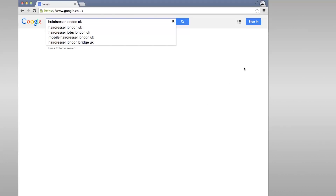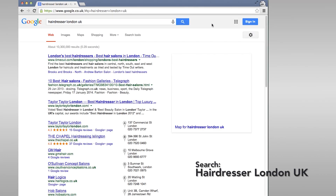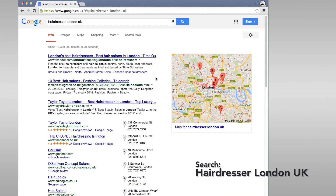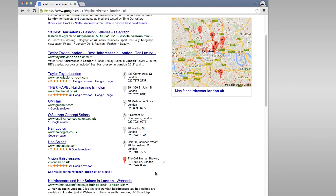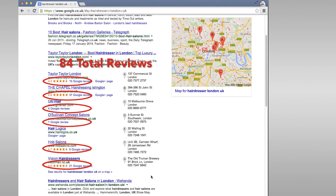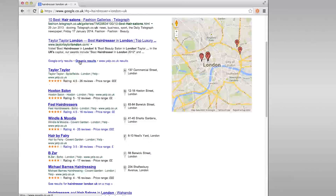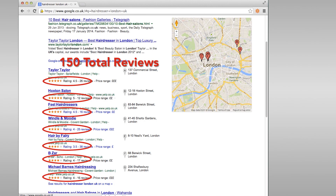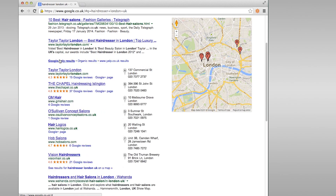Let's try another example: 'Hairdresser, London, UK.' In the Google Plus box today, we see 84 reviews. But when we turn on Focus on the User Local, we see the Google algorithm believes Yelp is far more relevant than Google Plus and is capable of filling the box with a total of 150 reviews. As is the case in most examples we could find, Google believes a third-party website — Yelp in this case — ranks higher than its own Google Plus powered content.